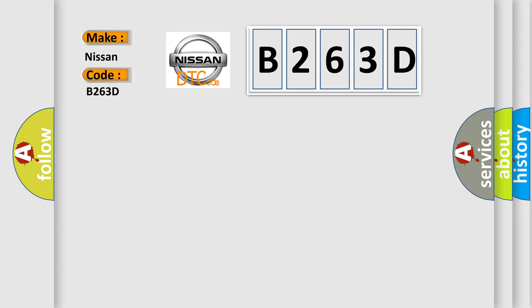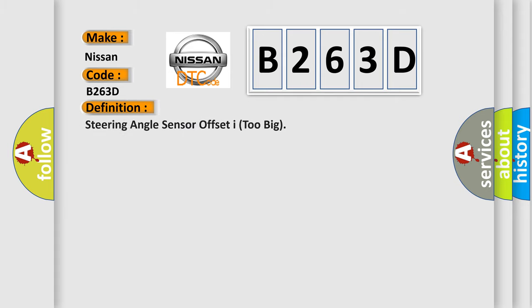The basic definition is: Steering angle sensor offset I too big.